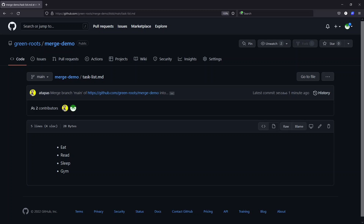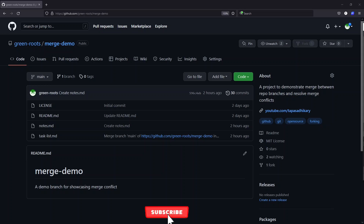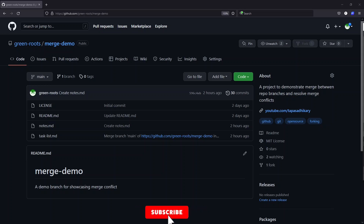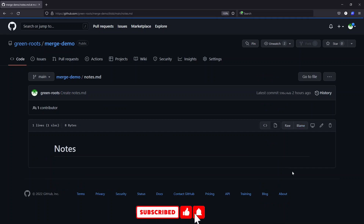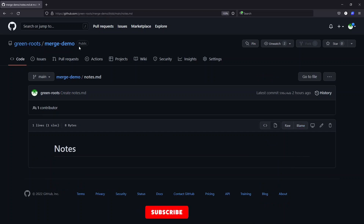Merge conflict resolution does require some manual effort. Sometimes you can use editors to automate as much as possible, but manual intervention is always good — you don't want to unintentionally delete things you'll need later. Now let's talk about another scenario where merge conflict resolution can be a little bit tricky. We have a file called nodes.md with some text in it under the same merge-demo project.